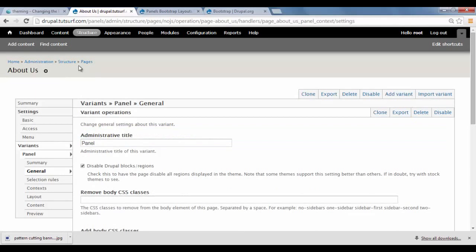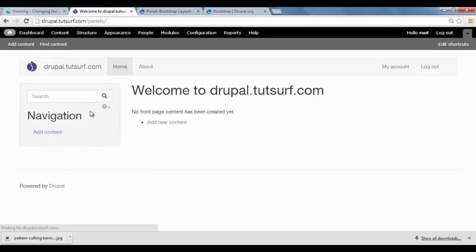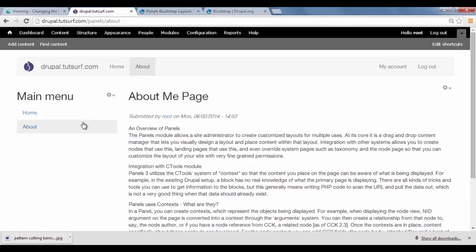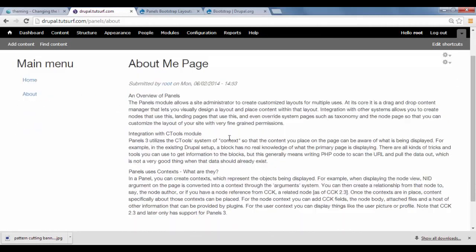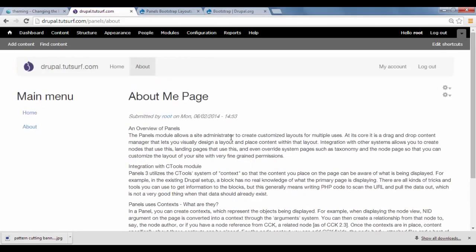I'm just going to go back to the About page, which was here. And now we can see that block's gone. So that's how you use Drupal Bootstrap with panels.